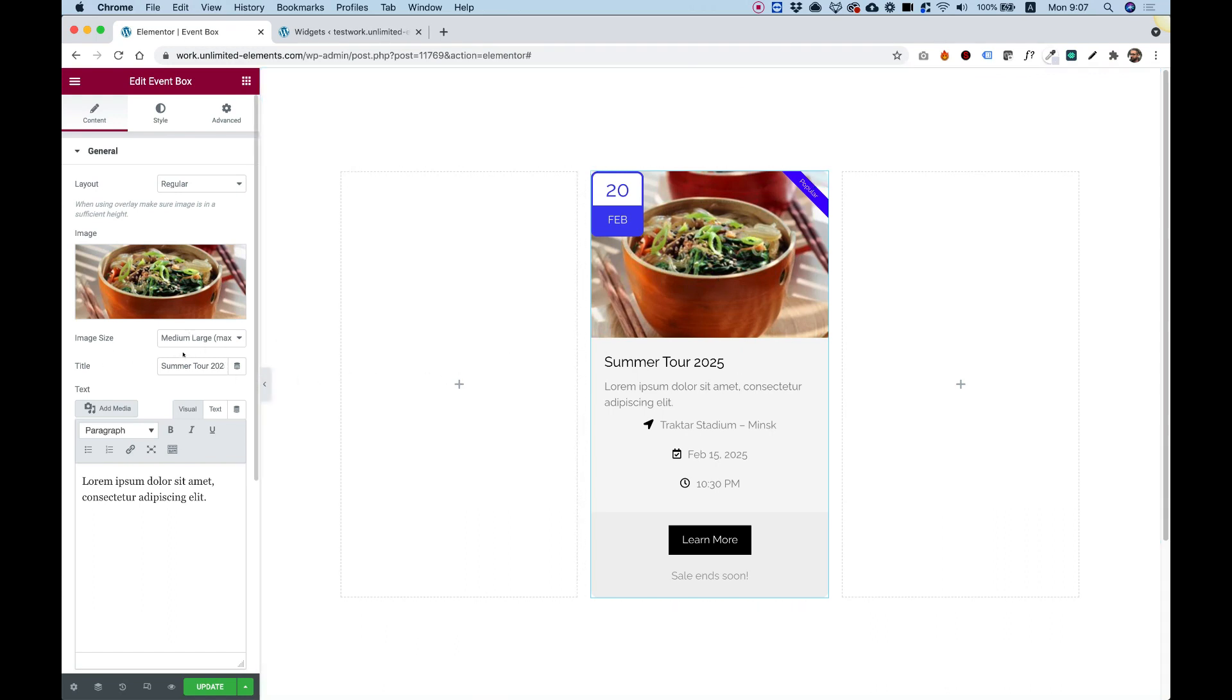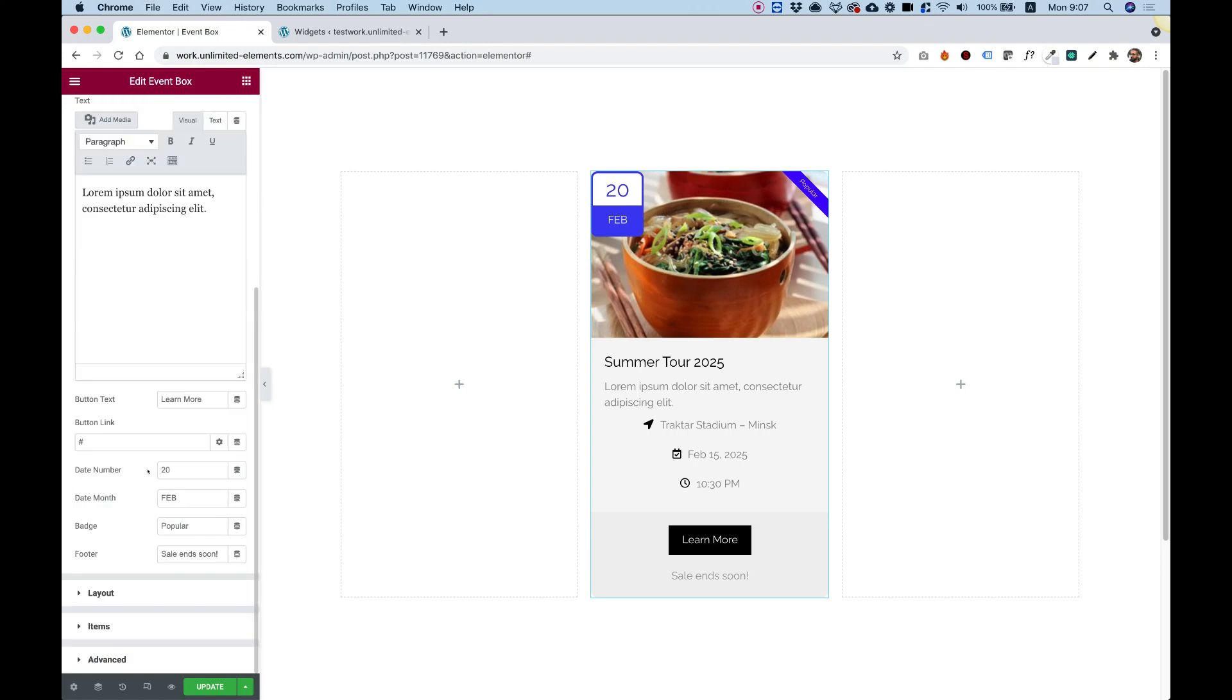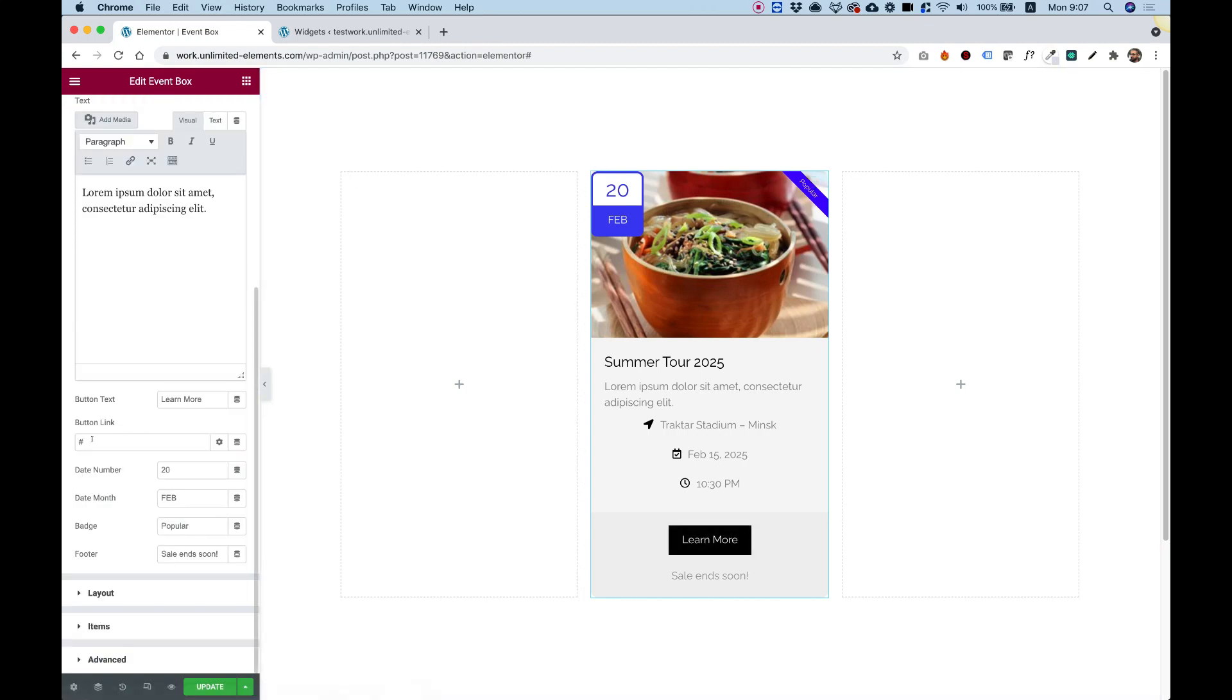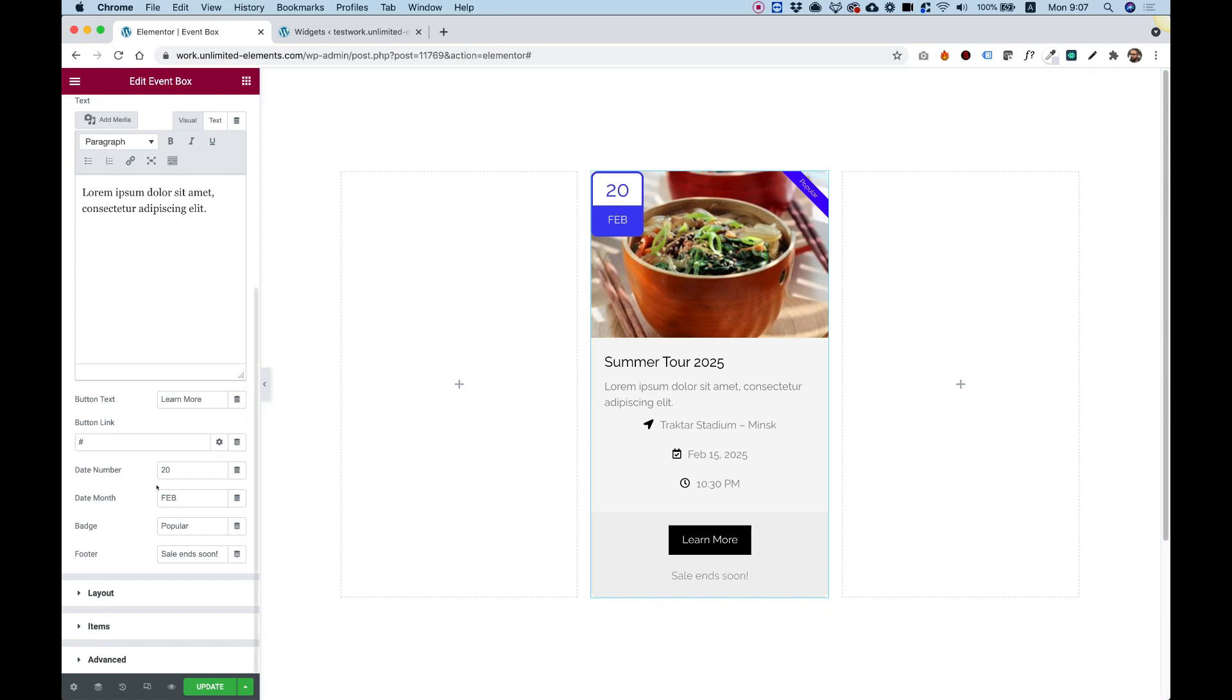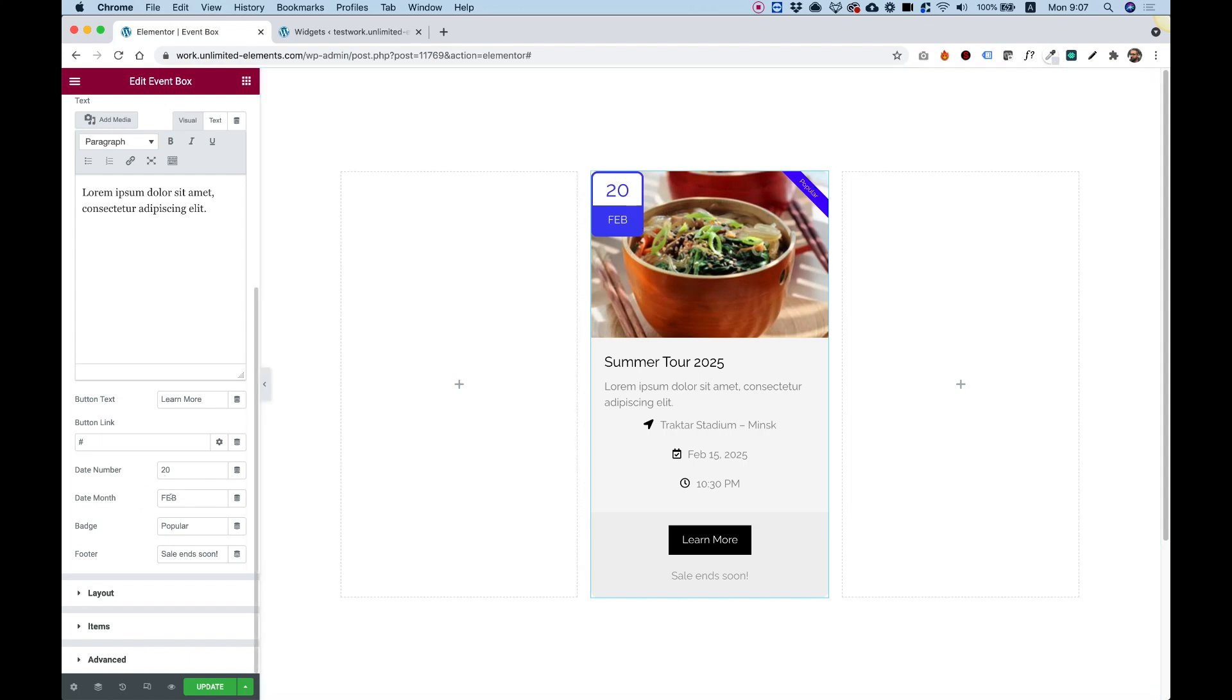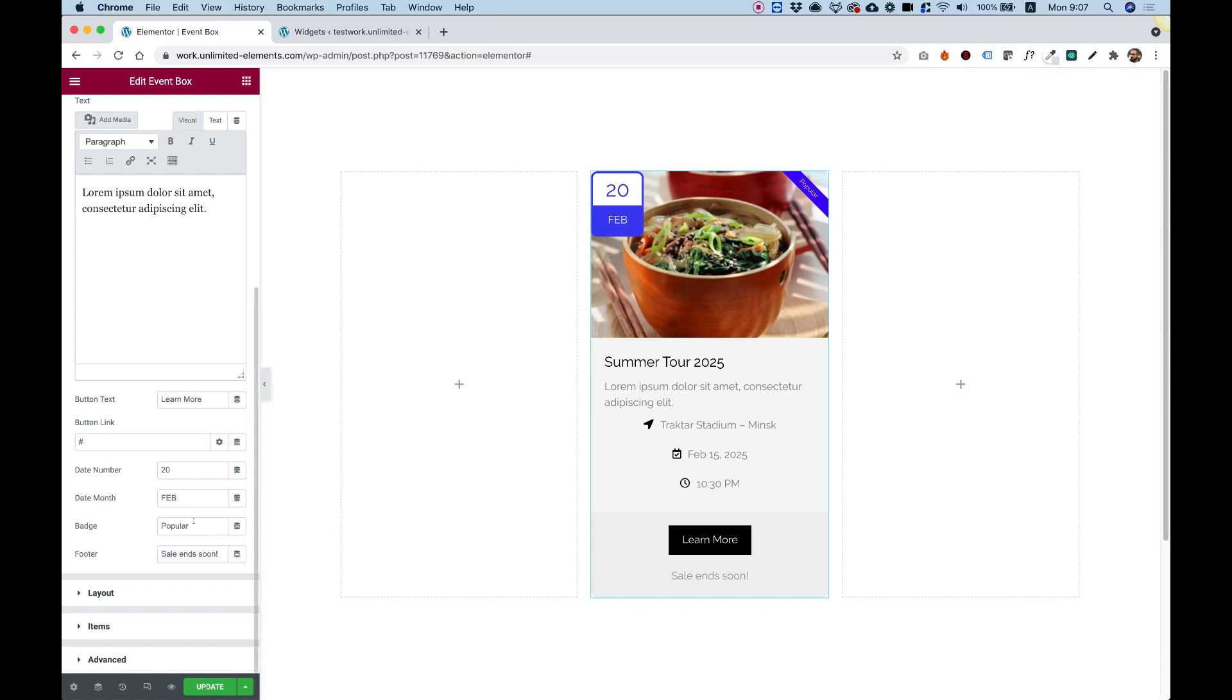Title. This is the title for your event. You can change the text over here. Button text is for the button down here. Button link to link your button. And date. We have sort of a calendar over here that we can change the dates. You can see it's split into date number and date month. So right now the number is 20, the month is February. And you can change the text to whatever you want or whatever format. You don't have to use this for a date. You can think of other creative ideas of how to use this.